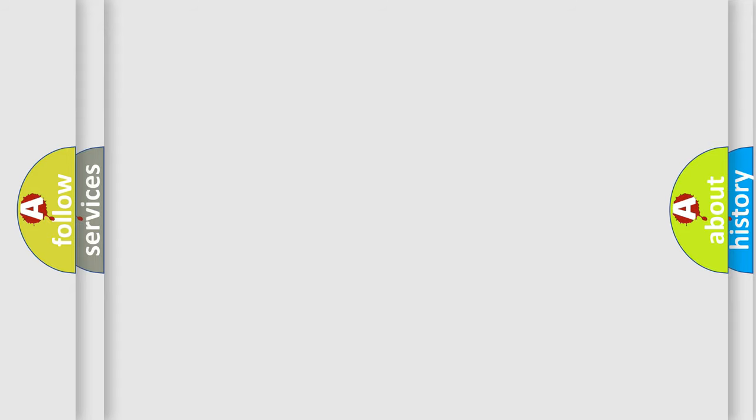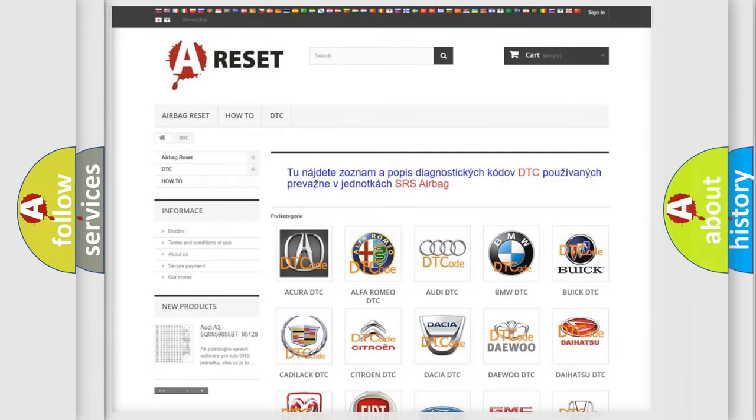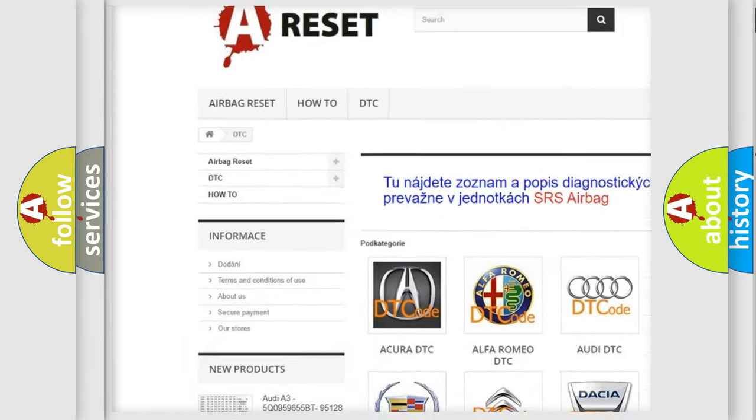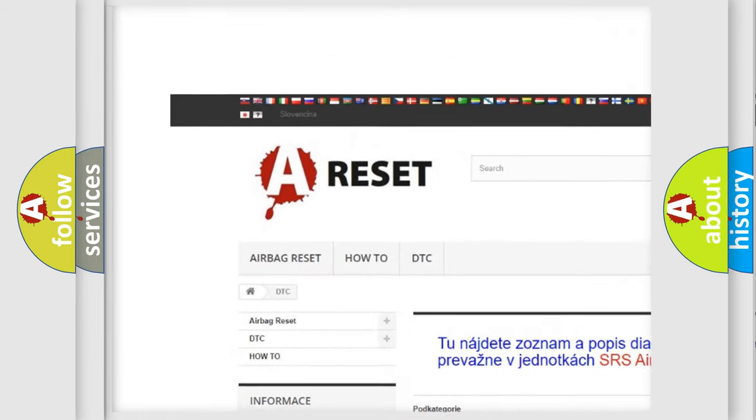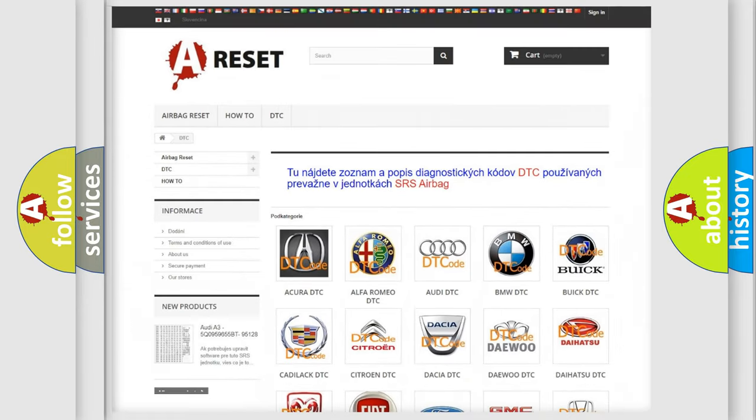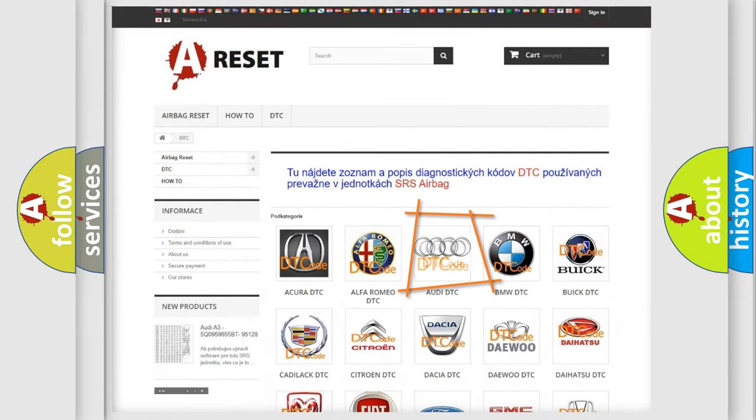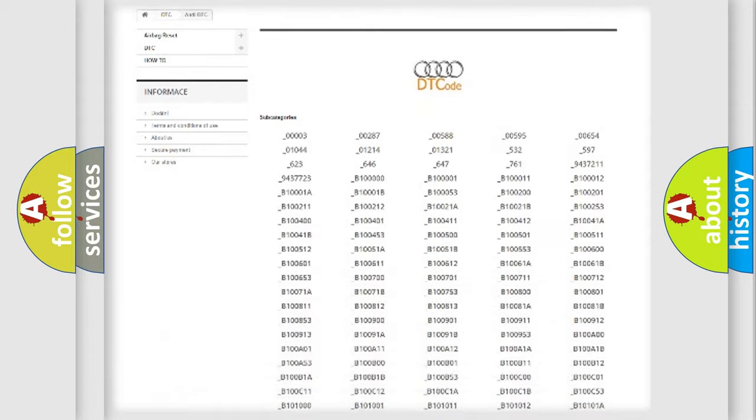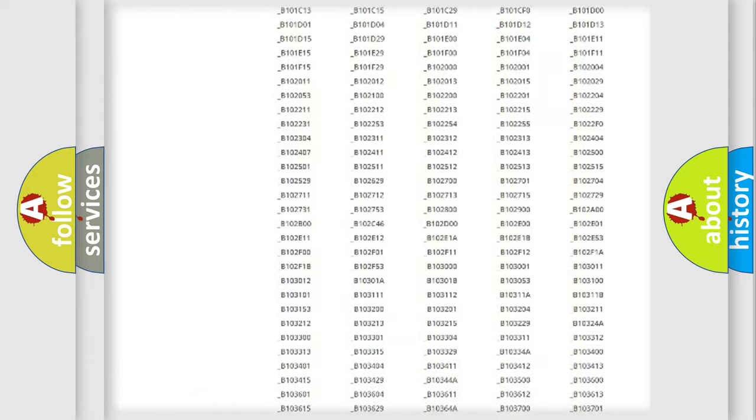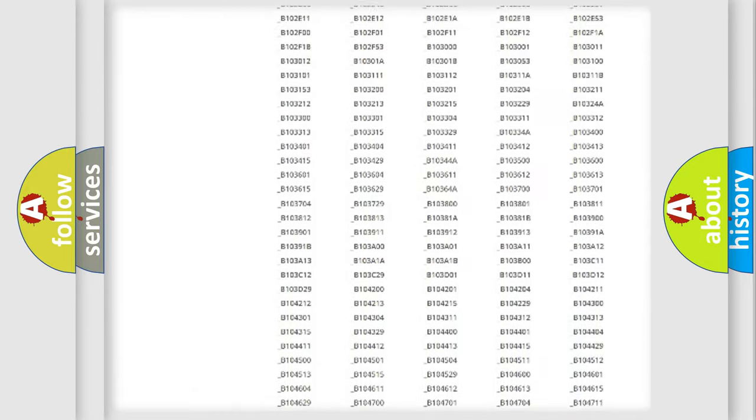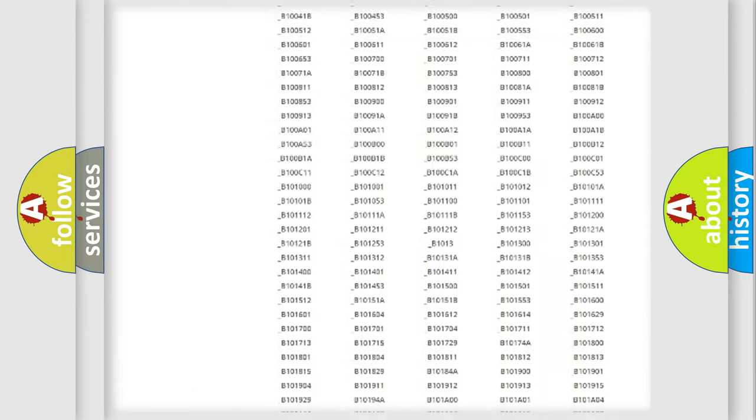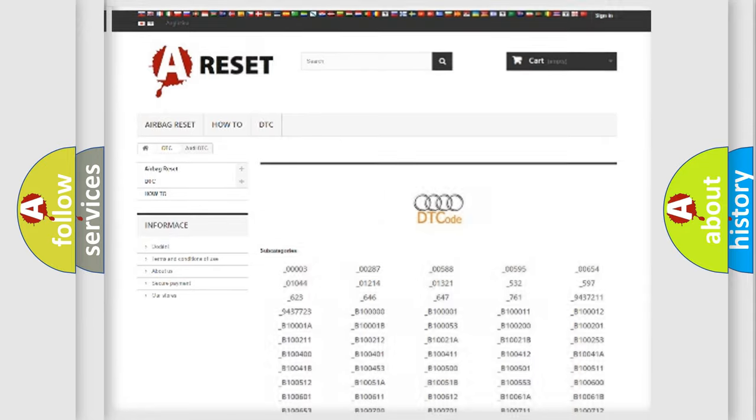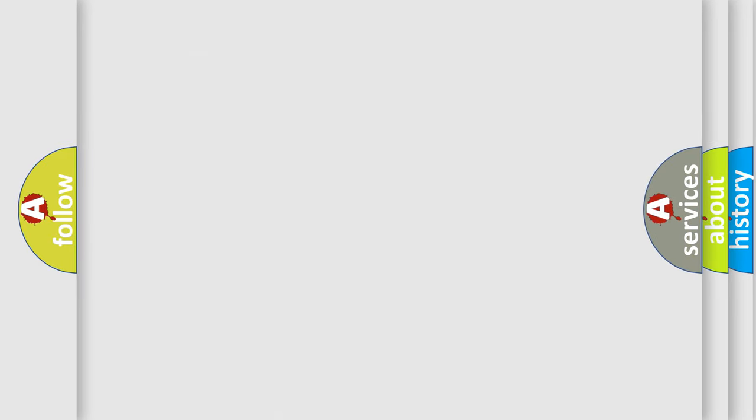Our website airbagreset.sk produces useful videos for you. You do not have to go through the OBD2 protocol anymore to know how to troubleshoot any car breakdown. You will find all the diagnostic codes that can be diagnosed in Audi vehicles, and also many other useful things.